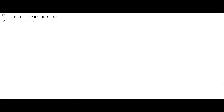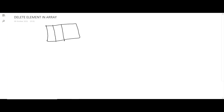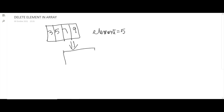Before we move into the program, let's understand theoretically what we mean by deleting an element in an array and what steps you need to follow. For example, you are given an array with elements three, five, seven, and nine. Let's say the element you want to delete is five, so you want the output to be three, seven, nine.